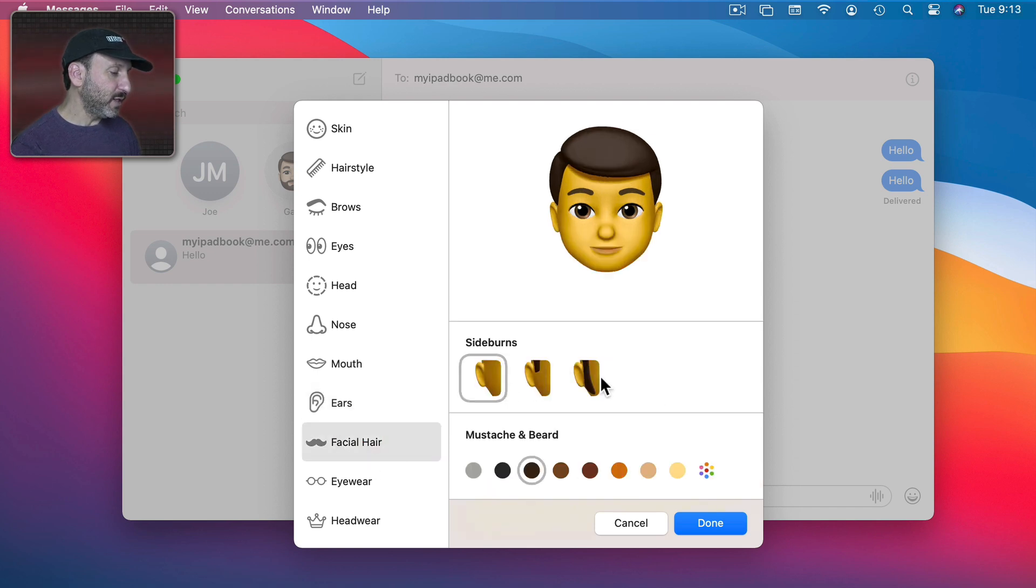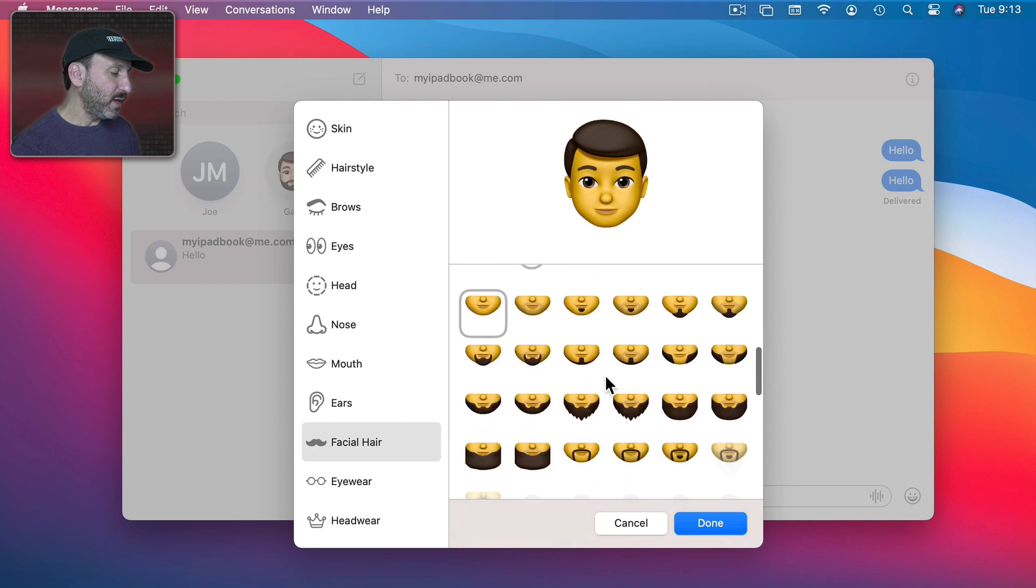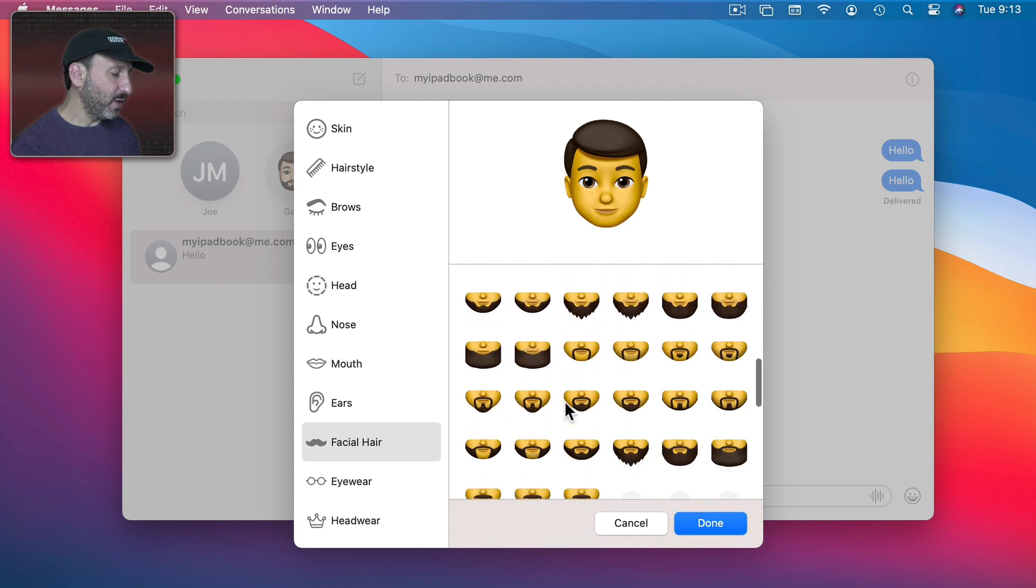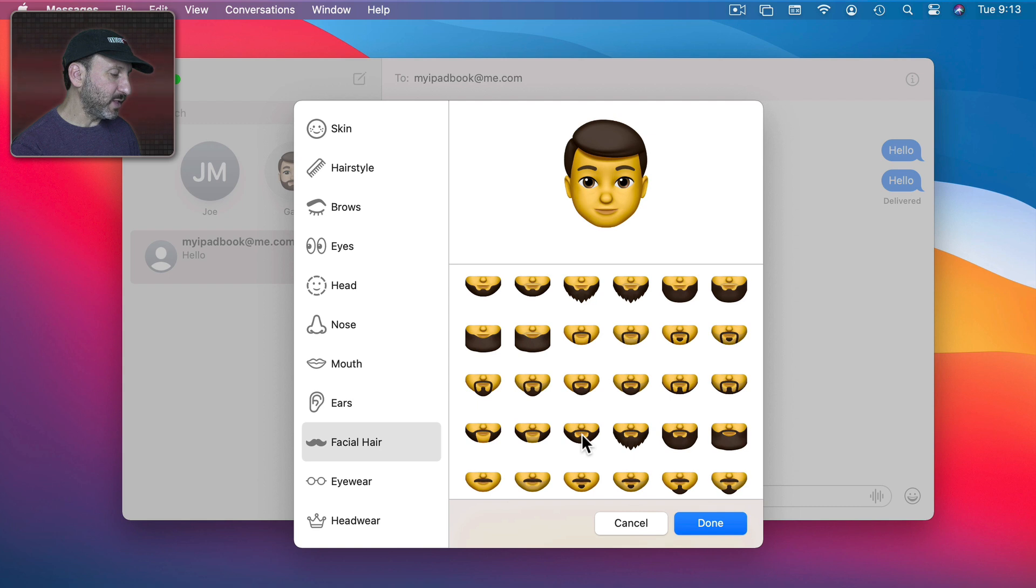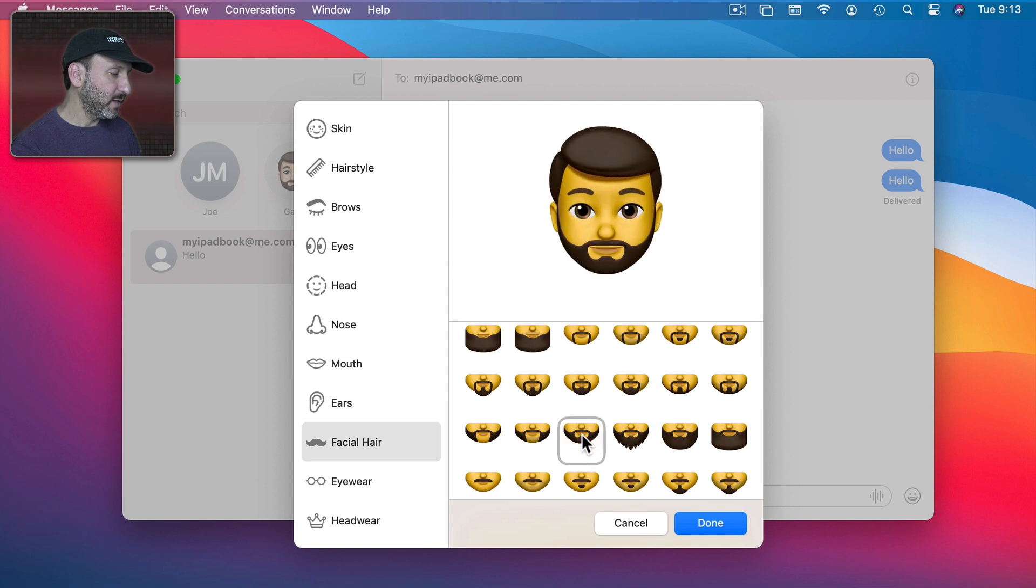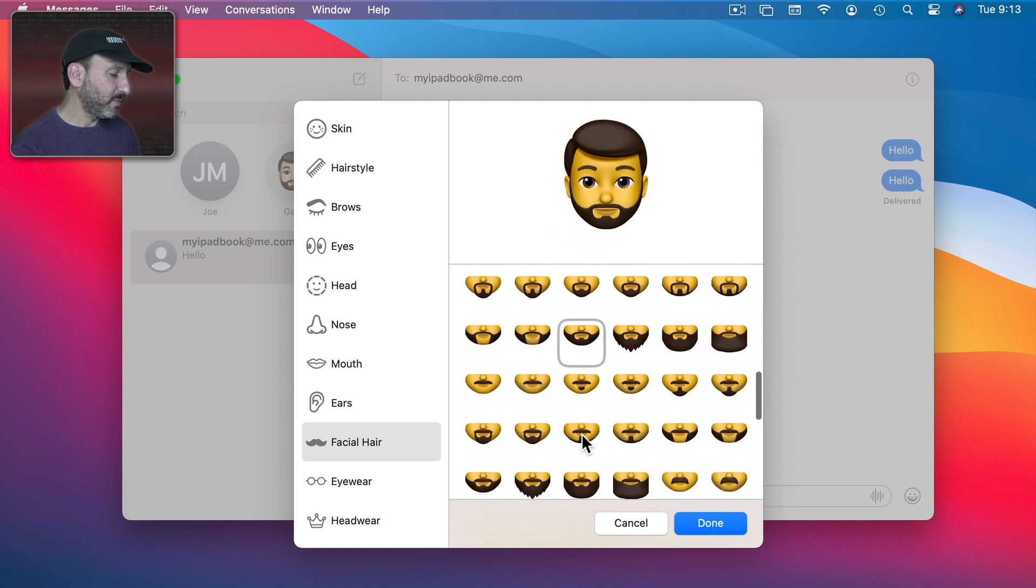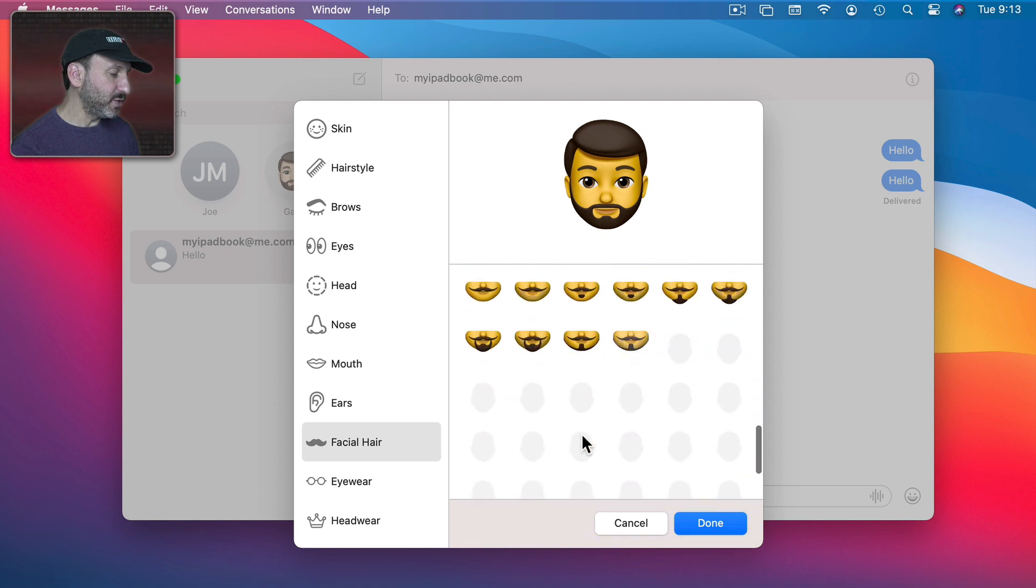So you can add Sideburns and you could add Mustache and Beard here. So let's go and add something close to what I've actually got like that. There's a lot of different ones to choose from.